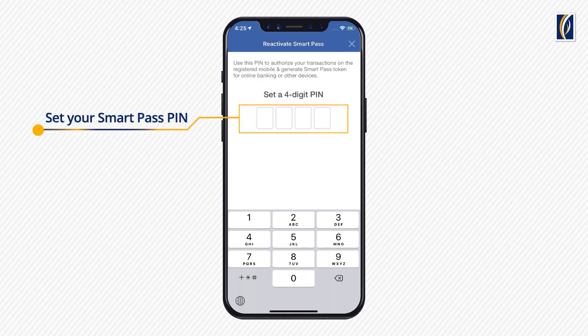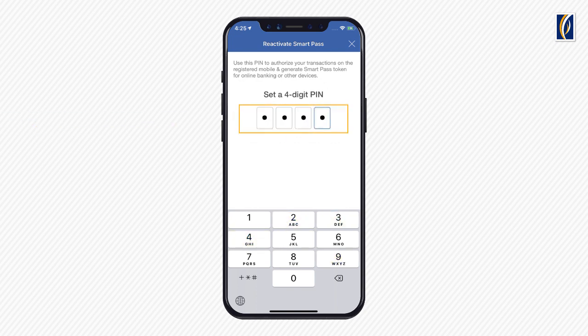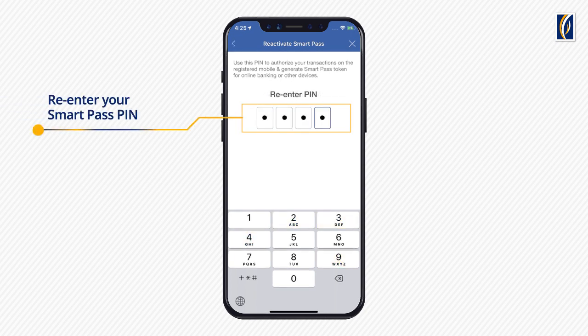Set your SmartPass PIN. You will use this PIN in order to authorize your mobile banking transactions. Re-enter your SmartPass PIN. Please do not share this PIN with anyone including Emirates NBD employees.